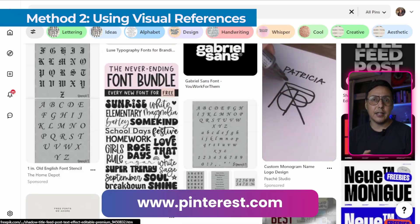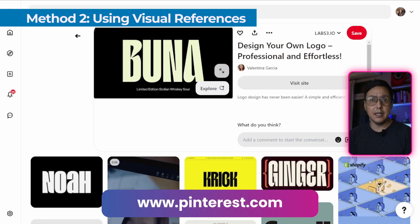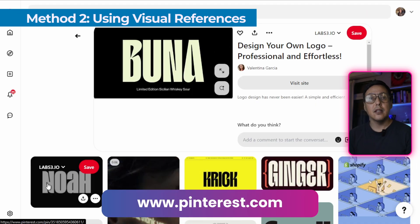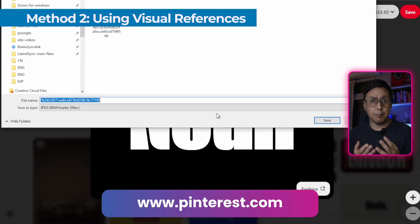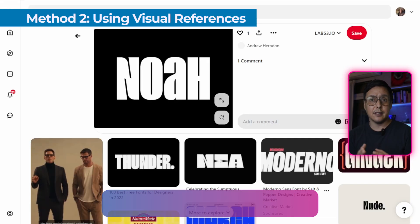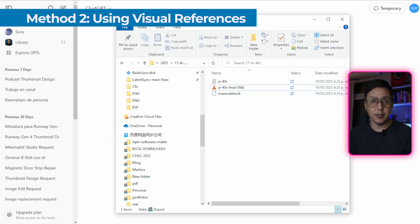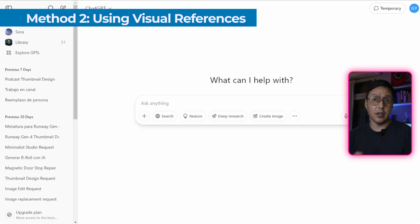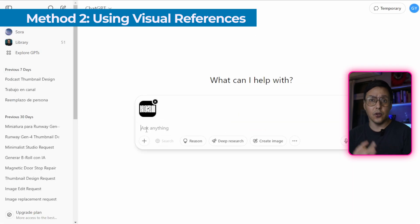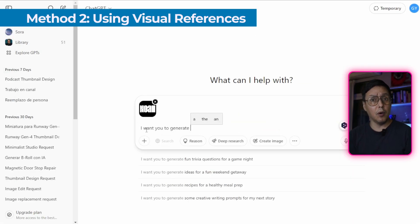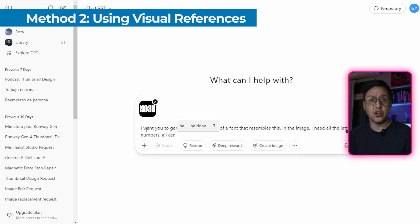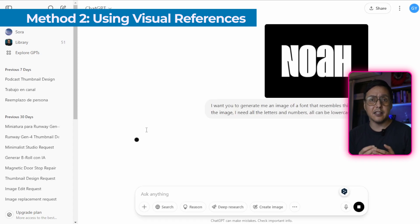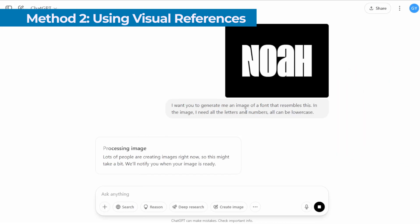Then upload it into ChatGPT and ask: Generate a complete alphabet based on this style of this font, including uppercase, lowercase, numbers and symbols like periods, commas, question marks and exclamation points.